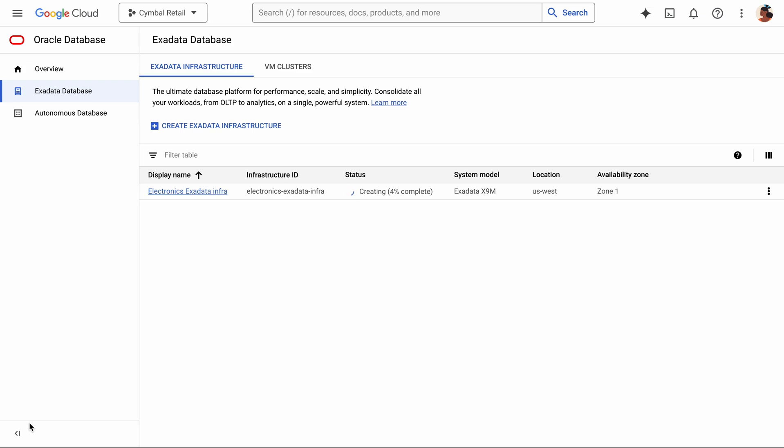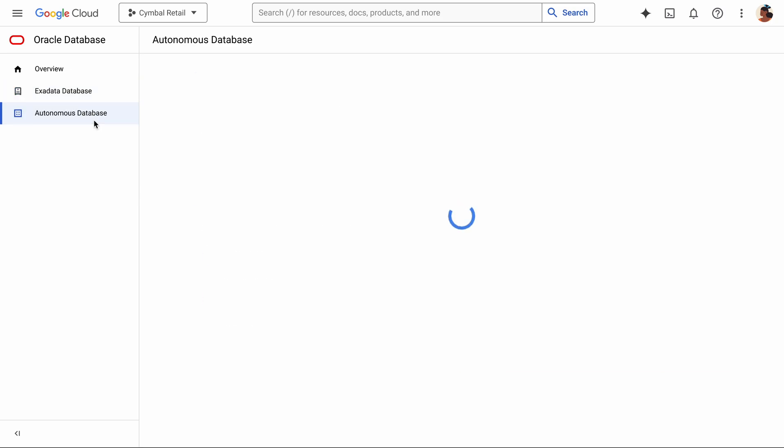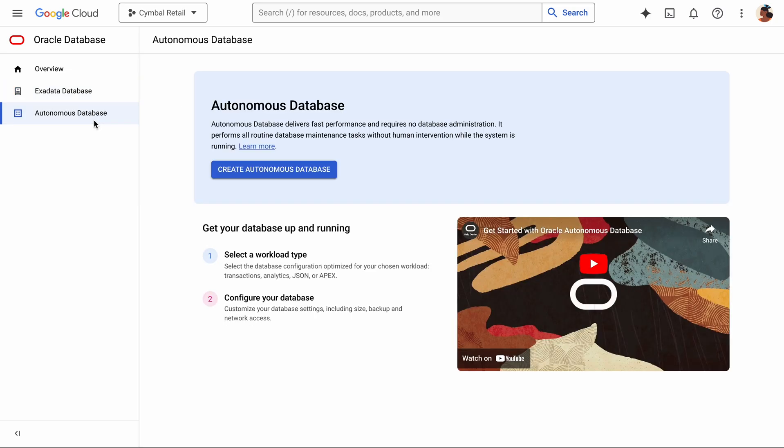Once this finishes, then I could set up my VM clusters and create the databases. If you'd rather have a simple, managed experience, though, let me show you how easy it is with Oracle's Autonomous Database Service on Google Cloud.